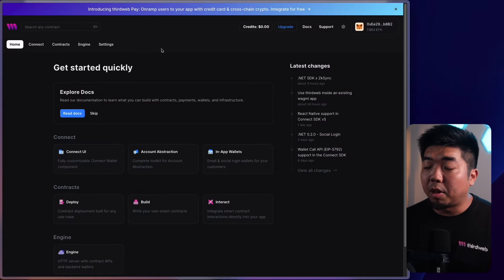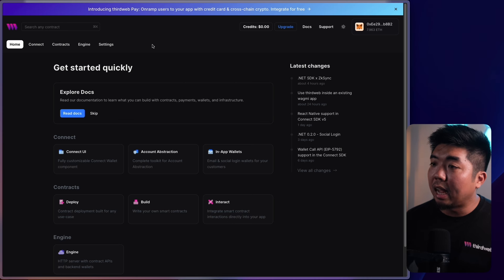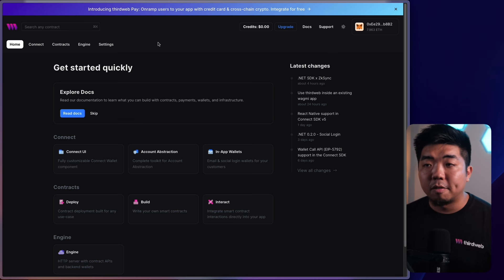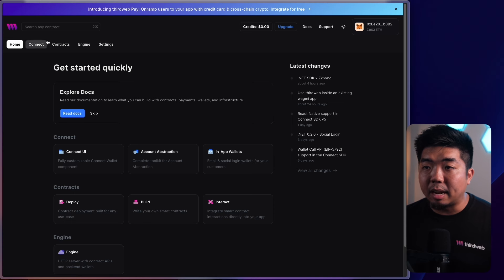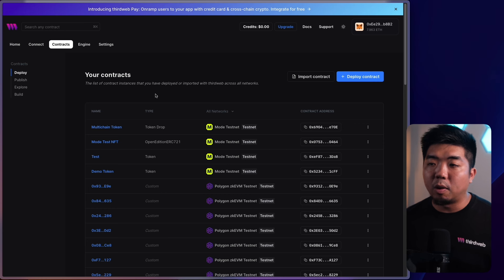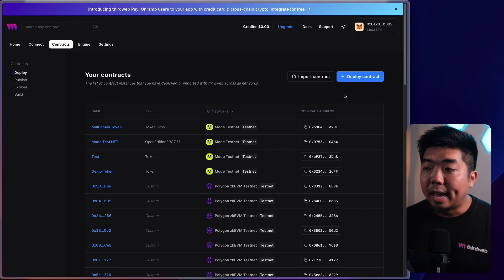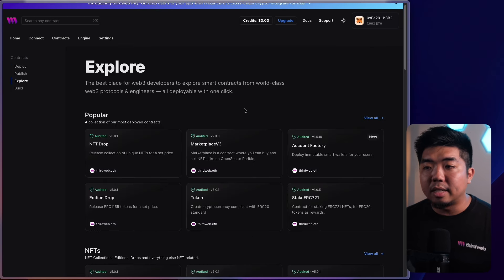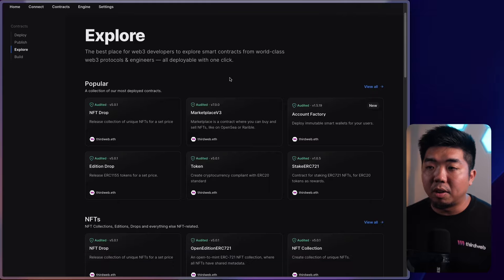Now that we have a better understanding of what an ERC-721 token is, let's jump on the computer and deploy some ERC-721 smart contracts. I'm on thirdweb.com with my wallet connected and I'm on the ThirdWeb dashboard. From here we have different tabs, and we're going to head over to the contracts tab. Here you can see a list of all the contracts you've deployed using ThirdWeb, and in the top right you'll see a blue deploy contract button.